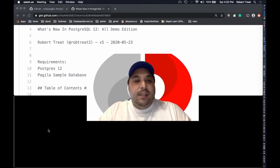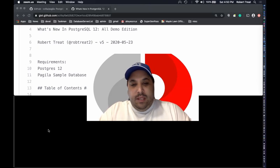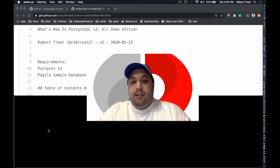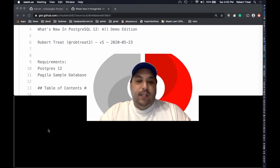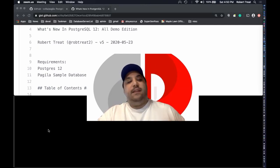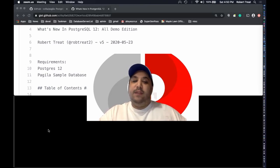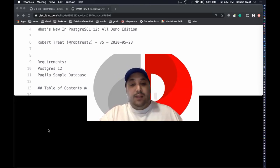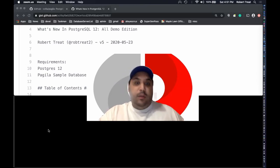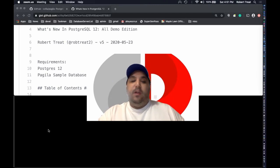This is the all demos edition — a very hands-on, normally very interactive talk. I've got a bunch of examples of things going on in Postgres 12. You see the feature talks and articles, and there's a lot of good information out there, but I wanted to do something more hands-on so you can see what's going on and play with it a little bit.